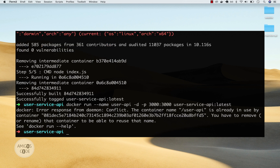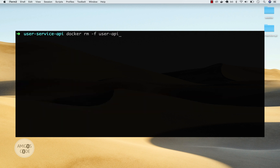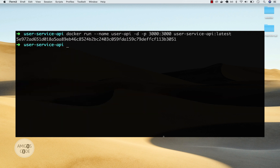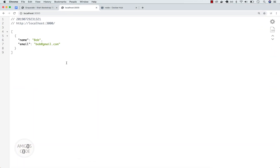Let's run the application. There is a container already, so let me run docker rm -f user-api to remove it. Now if I run this again and open up the web browser and refresh, you can see that we have two users — Bob and Alice.